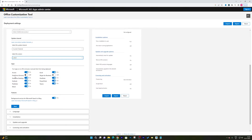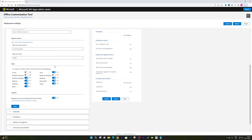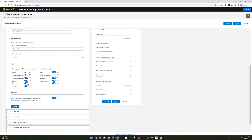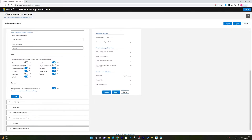From here you can toggle individual apps on or off. For example, I don't use Access so I'll turn it off. I don't use Skype for Business so I'll turn that off too. Similarly, if you don't use Microsoft Publisher you can turn it off. Based on your needs, you can keep applications on or off. I'll also turn off the background service for Microsoft Search, and then click Next.